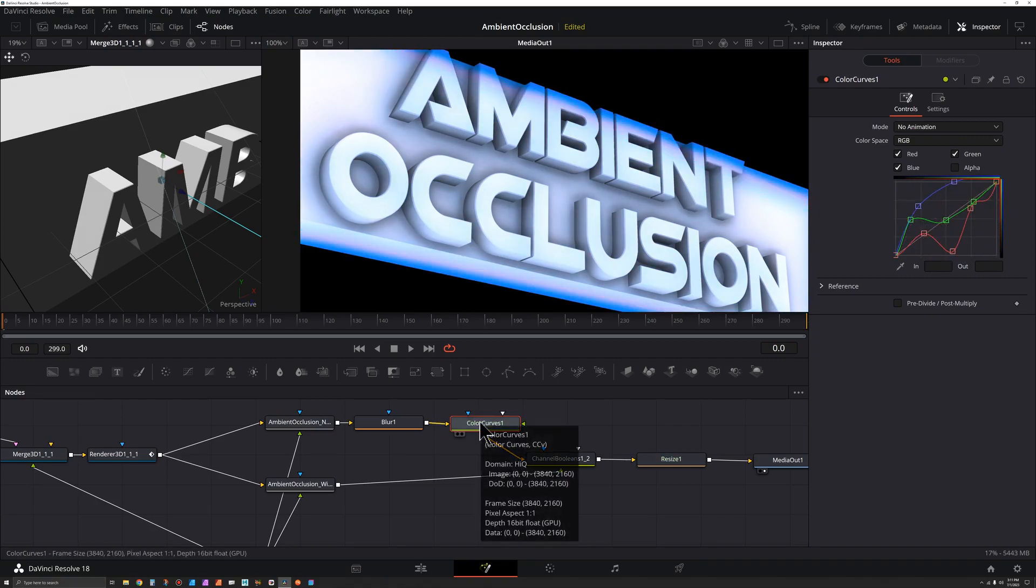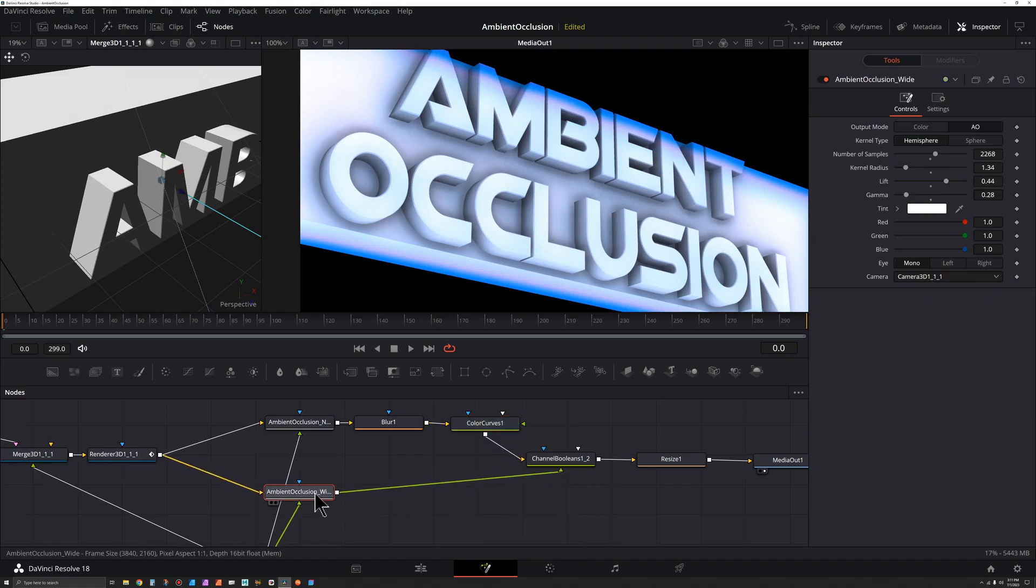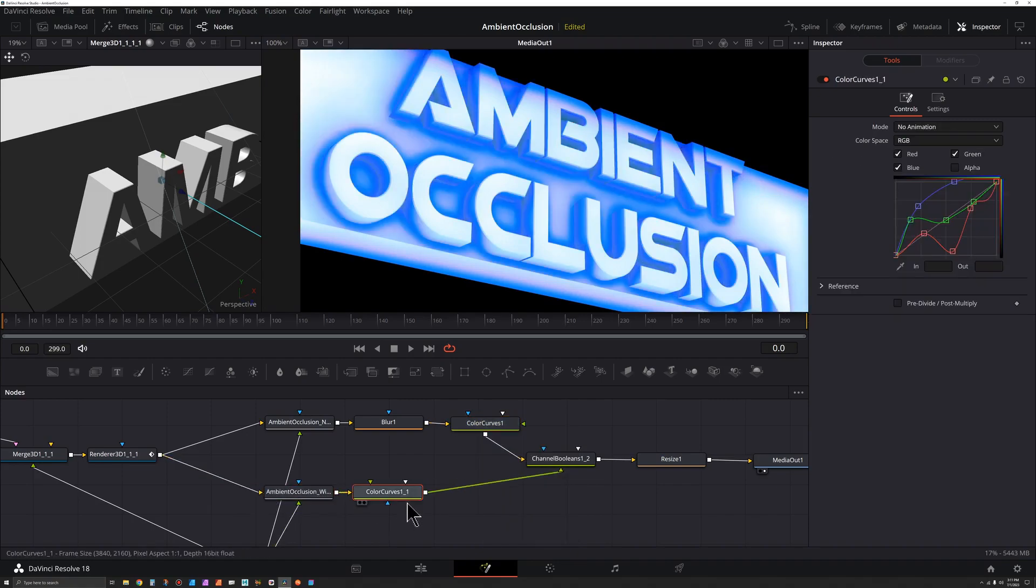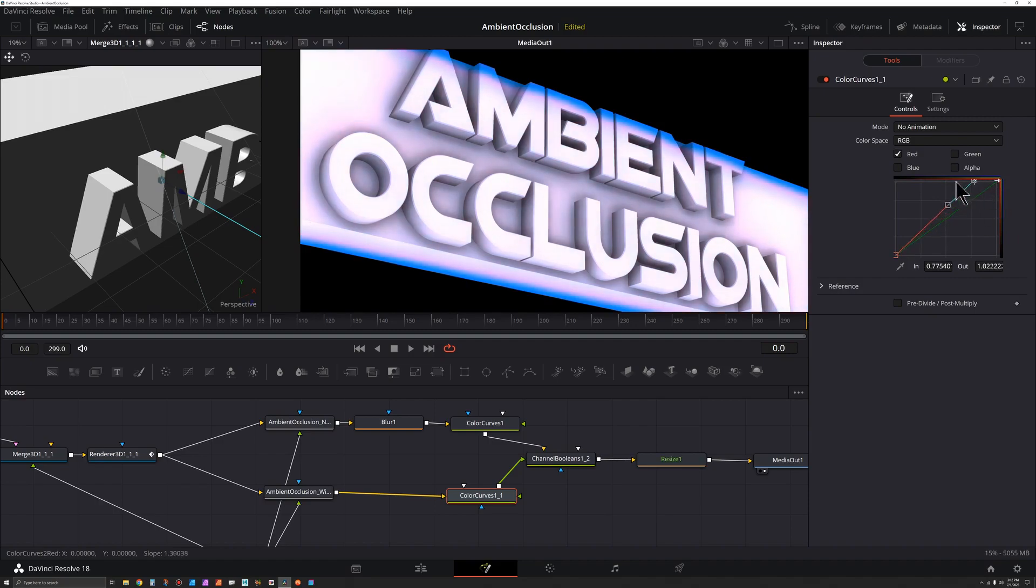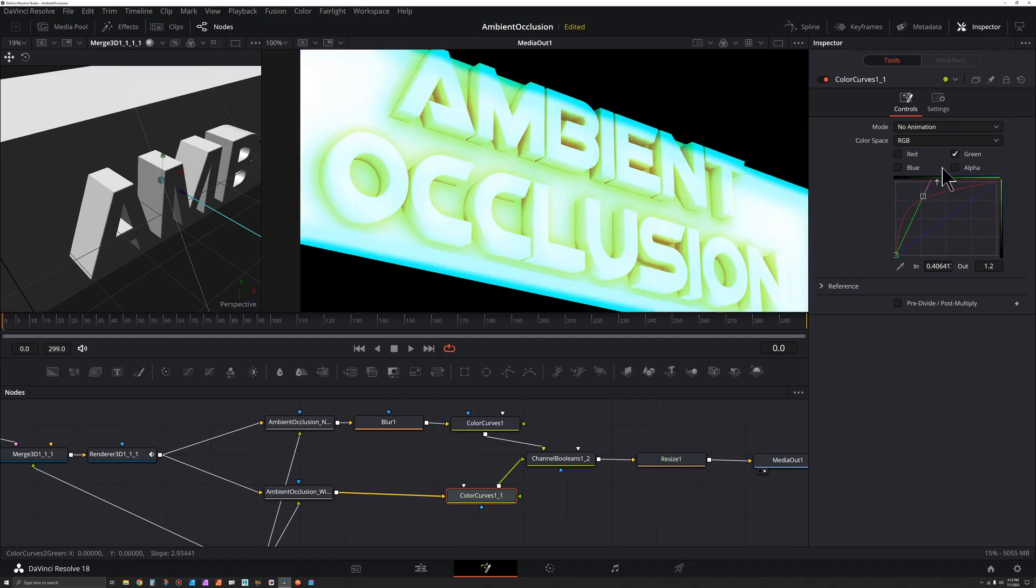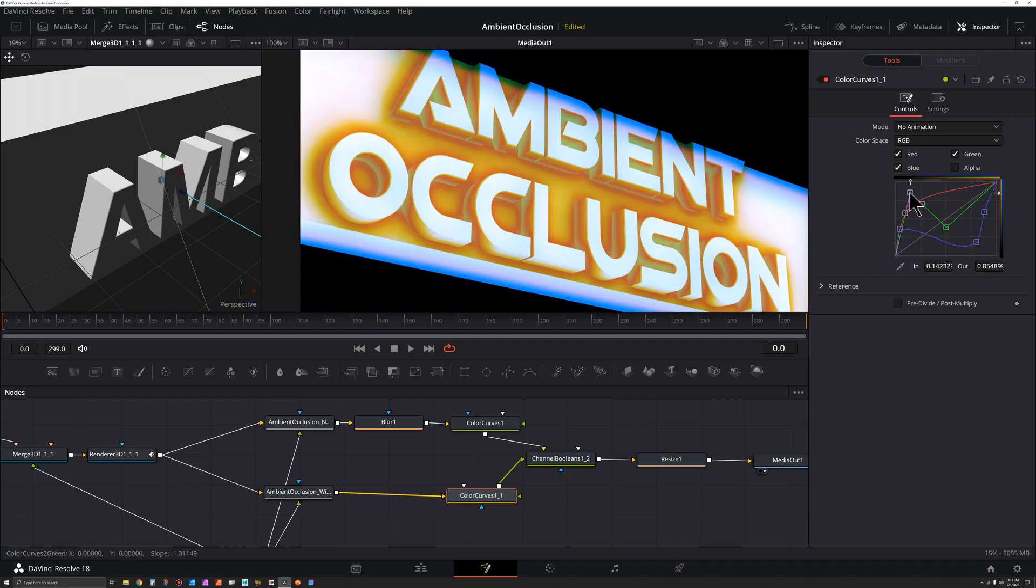Under this color curves I'm going to hit the reset. Let's uncheck everything except for the red, hold down Alt, and then I'll turn on the green, adjust the blue, see what happens if we add some points in here.